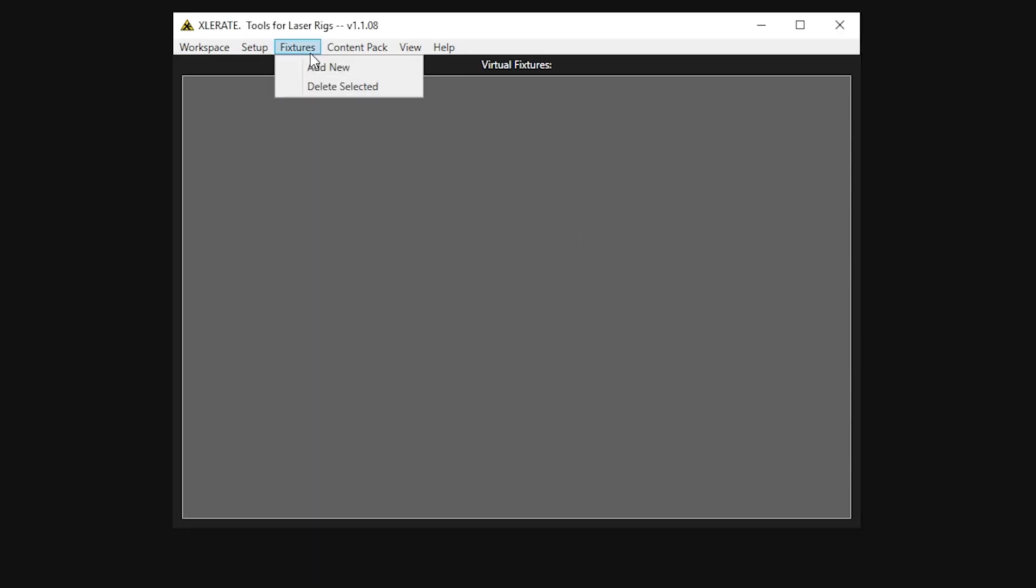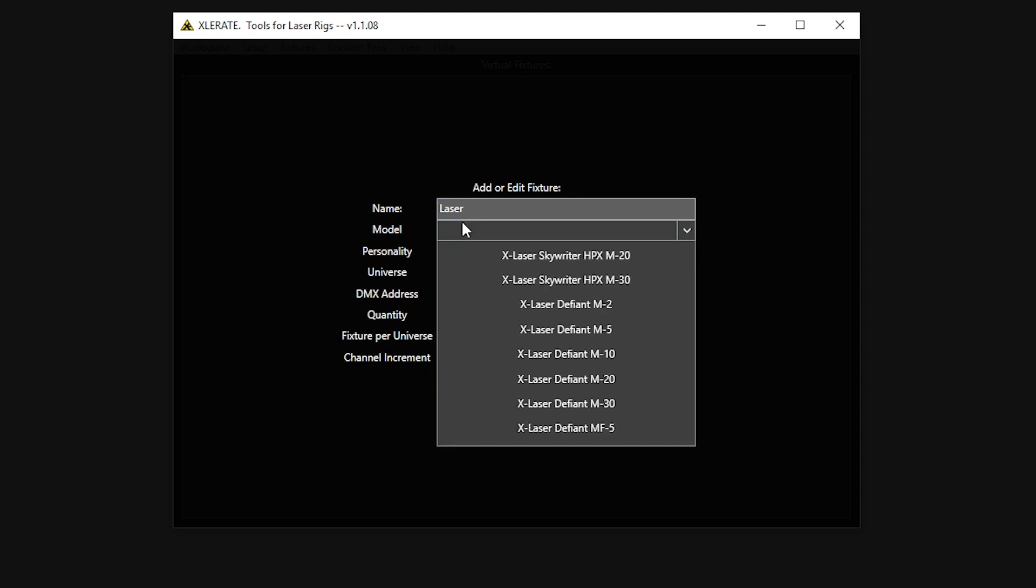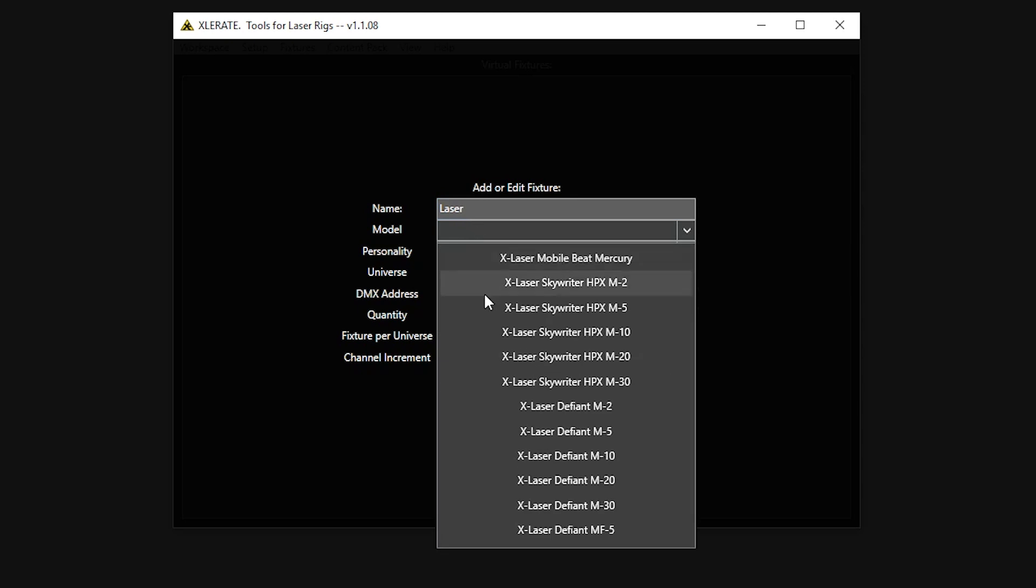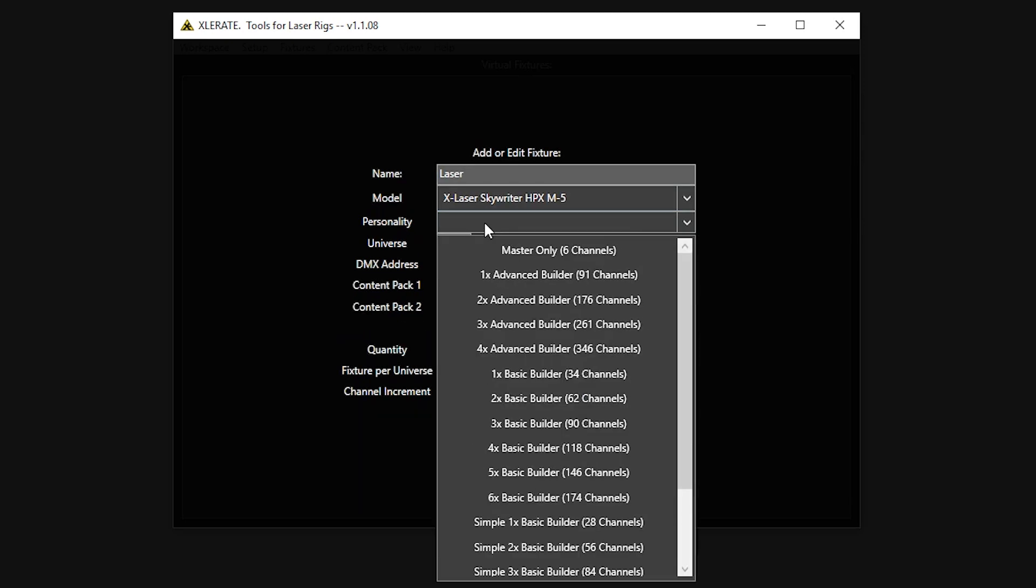The first step in using Accelerate for Previz is to set up some virtual laser fixtures. In the Add Fixture window, we can supply a name for the fixture and select its type, personality, universe, and starting address, just like when patching on a console.